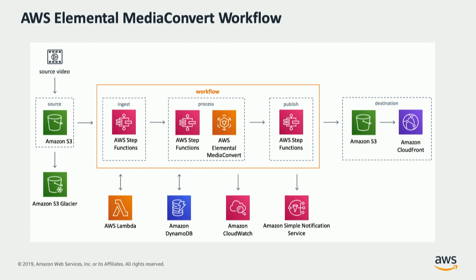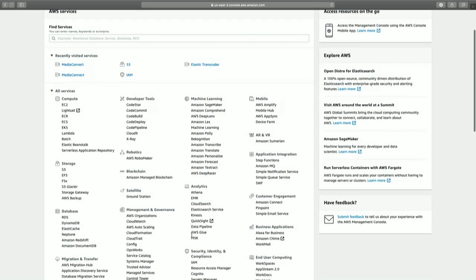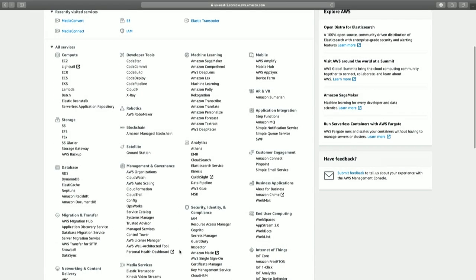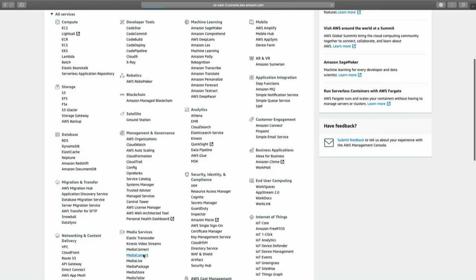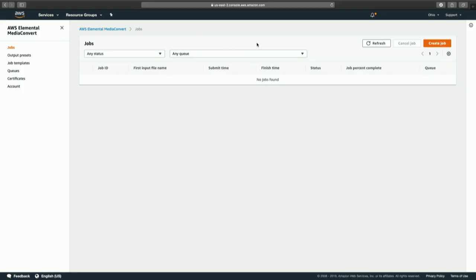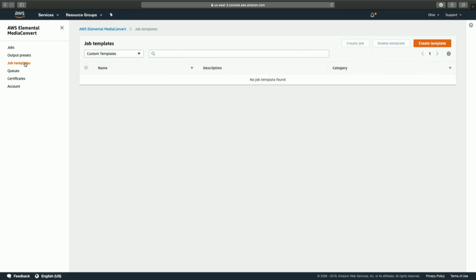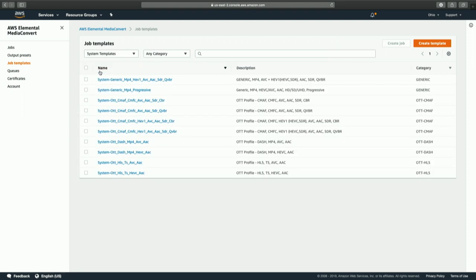Now I'd like to jump in and show you how easy it is to get started encoding a job in Media Convert. Here I am on the AWS services page and I'm going to launch Media Convert. Inside of Media Convert, in addition to creating jobs from scratch, I can also create jobs based on templates. These templates can be created by your team in advance or we can use system templates created by the AWS Elemental Video Engineering team to give you great-looking outputs right off the bat.